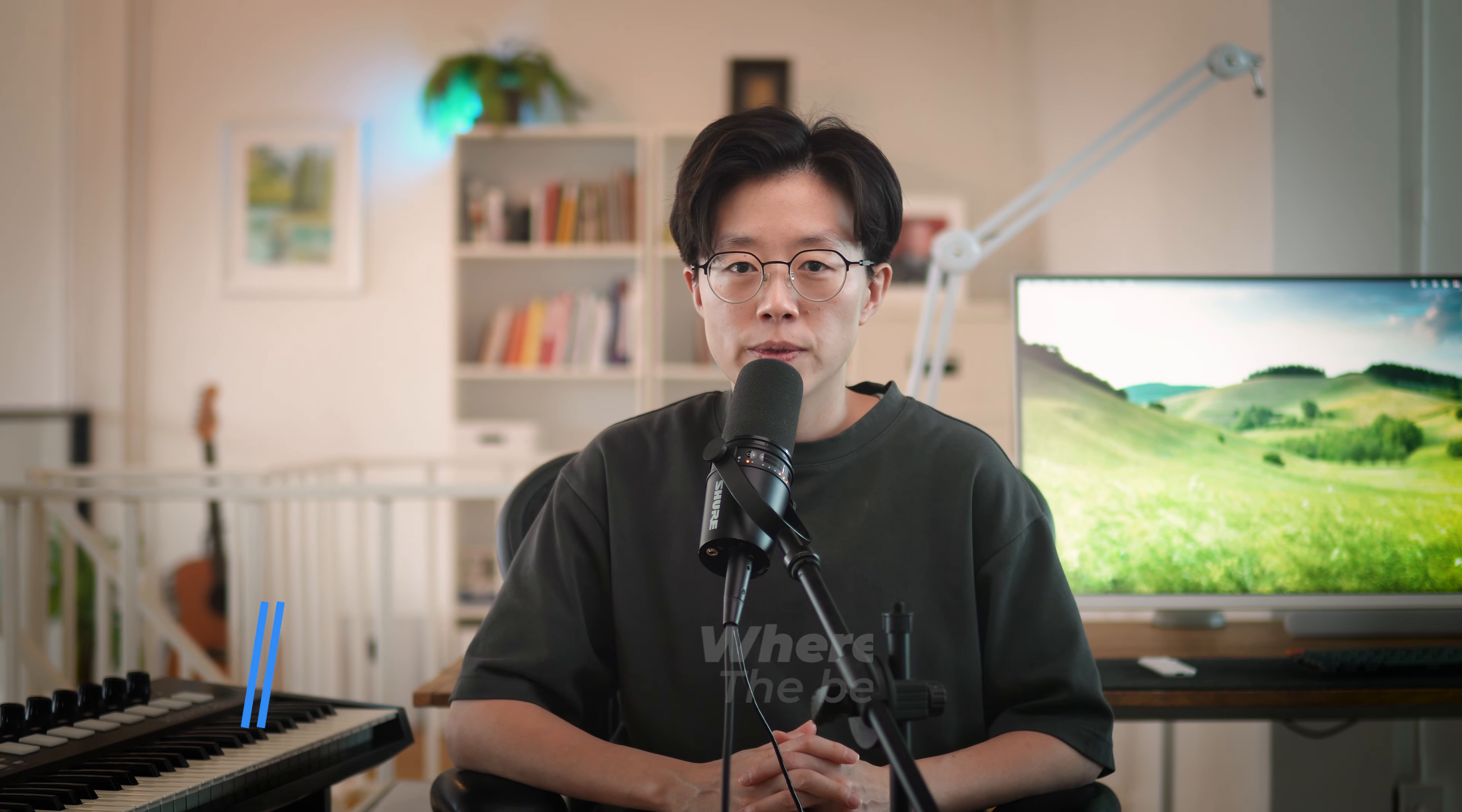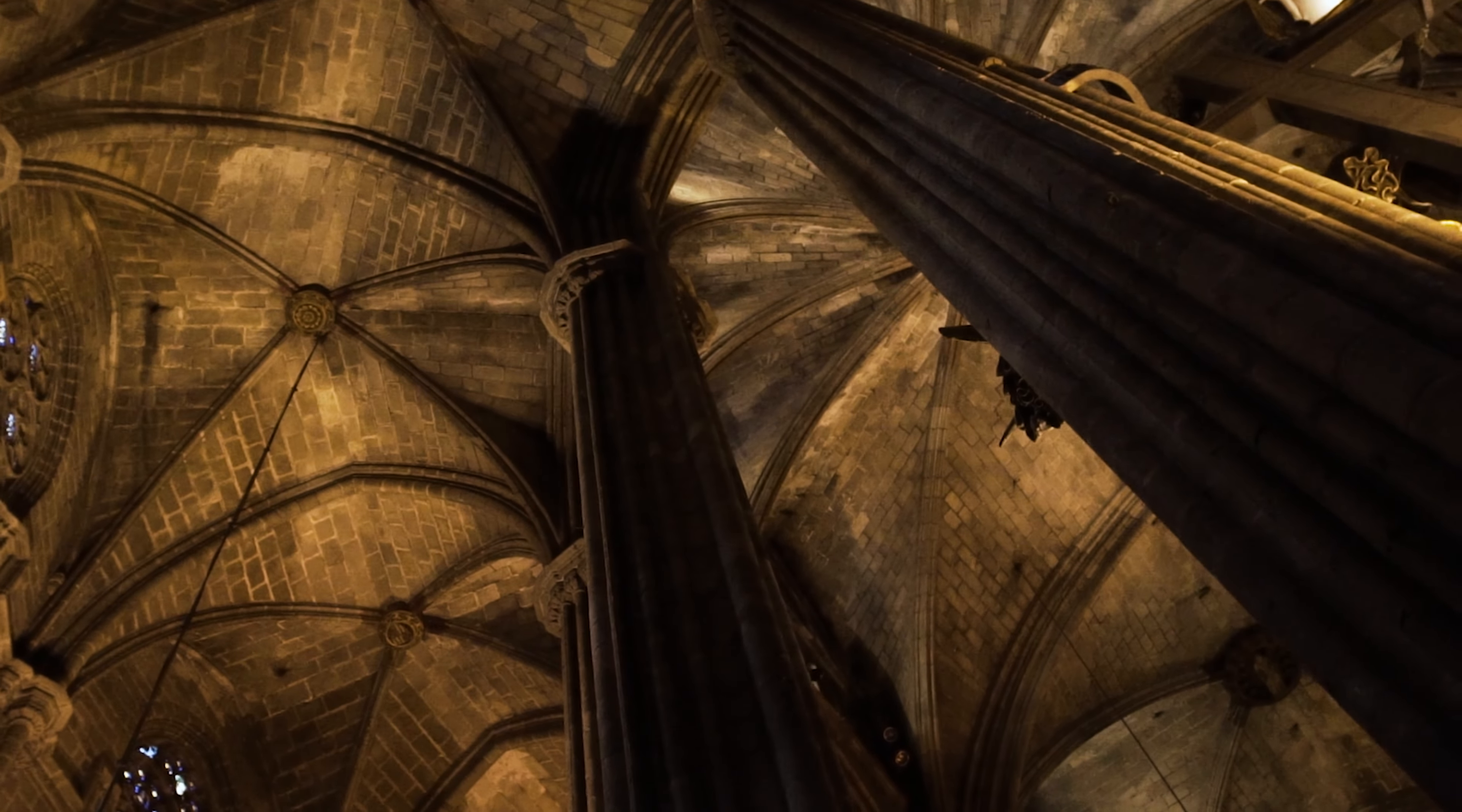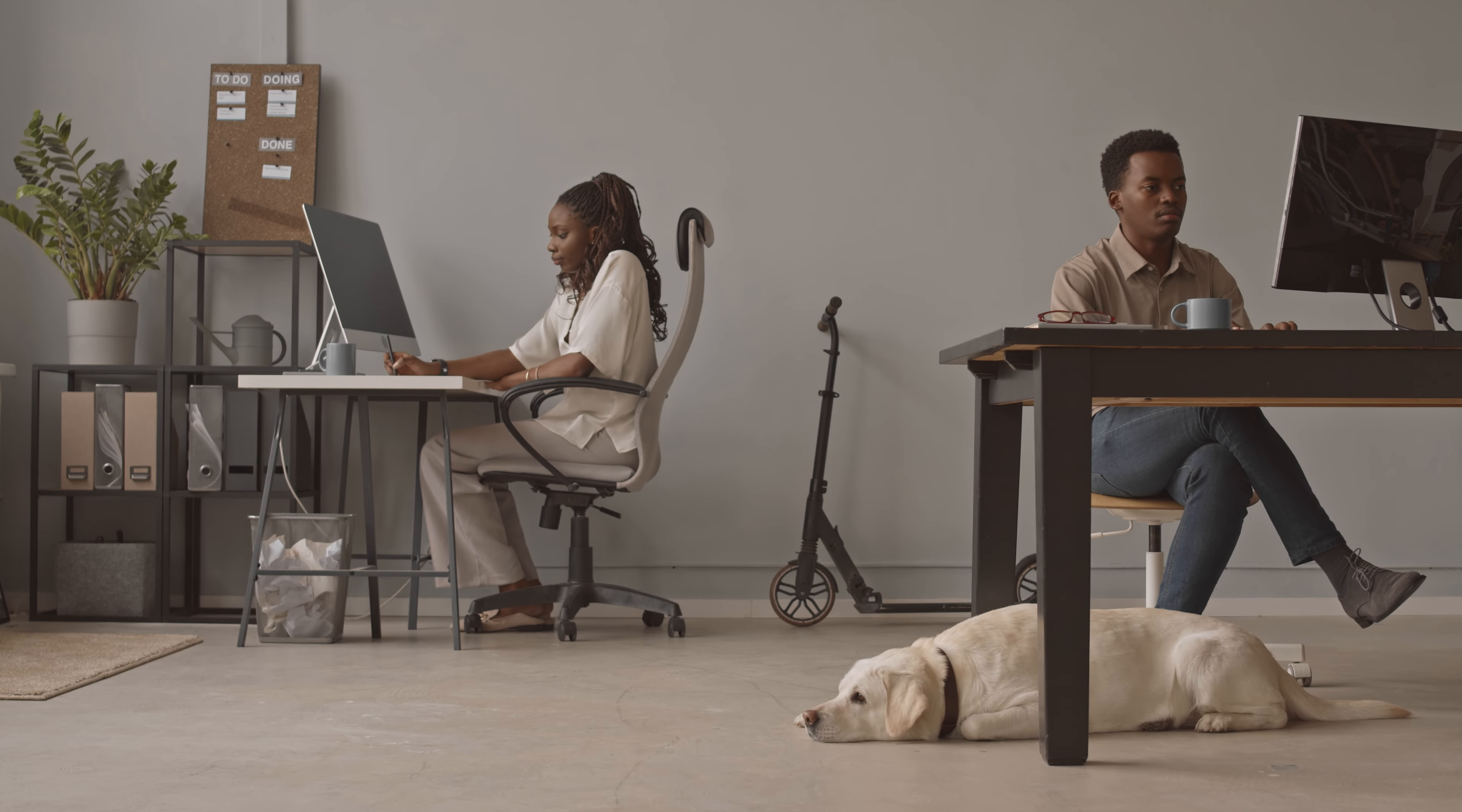Besides when to do things, where to do them also matters. There is a concept called Cathedral Effect which suggests that physical space also influences human thinking. So we can leverage this insight to purposefully choose where to execute your tasks depending on how you want to feel. For example, for creative work, you might want to execute them at a coffee shop and in a quiet office for analytical work.